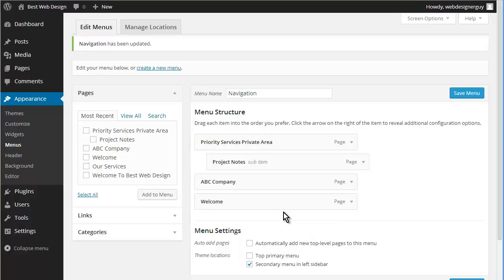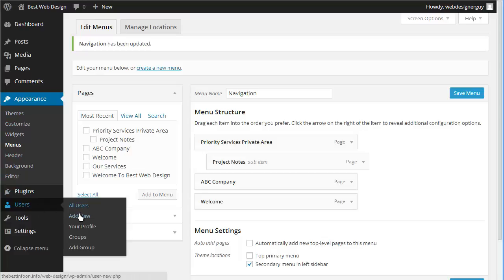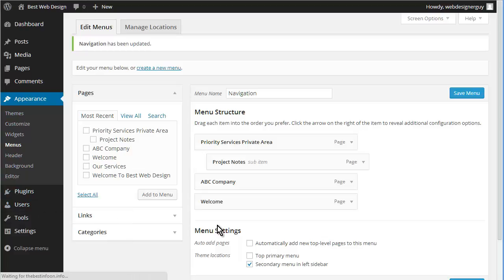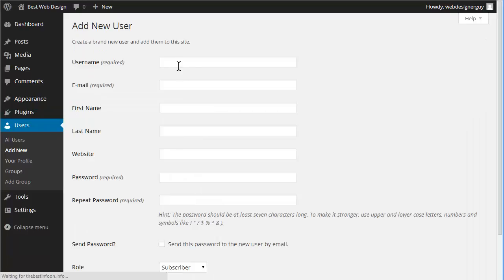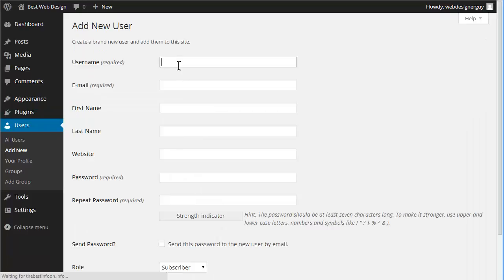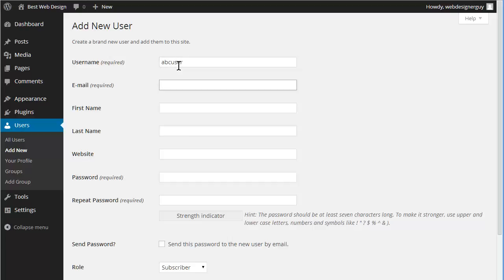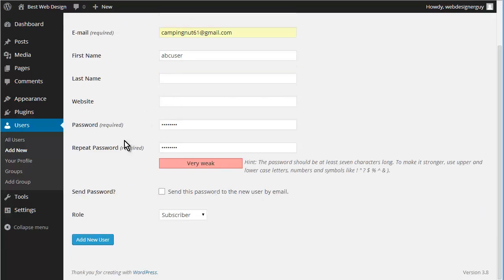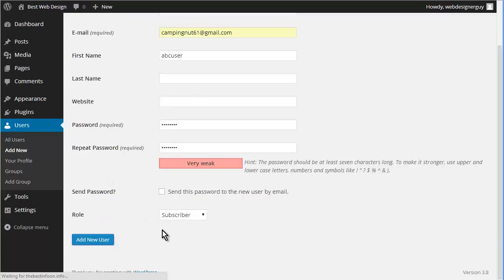Then you add the user. So let's go to users and add new, and we're going to call this ABC user. And then email. So now we're going to add the new user.